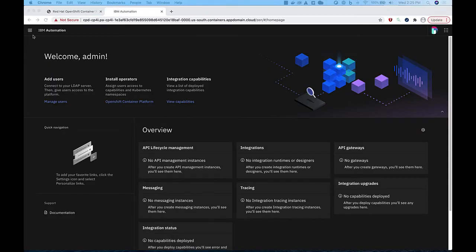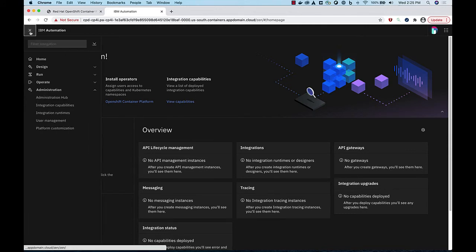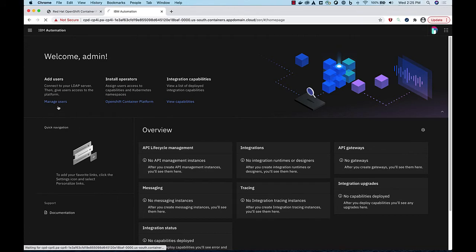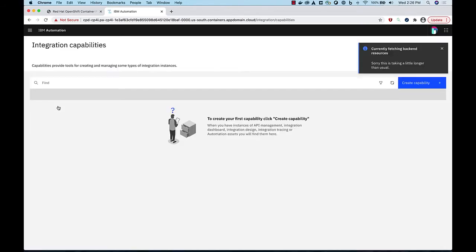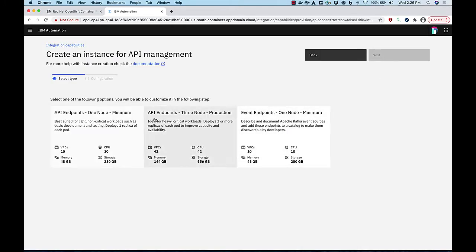Now we are going to use the Platform Navigator to install API Connect and Application Connect Enterprise. Starting with API Connect, click the menu, Administration, Integration Capabilities, then click Create Capability. Click API Management and select a configuration option.